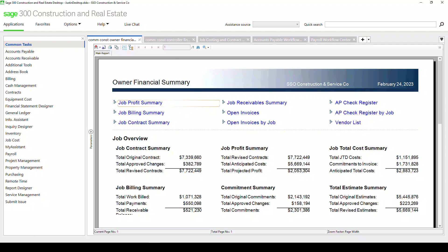Hi, this is Brett Hotson. I'm going to provide to you an overview of Sage 300 CRE, otherwise known as Timberline Software. Sage 300 CRE is a very comprehensive, full-featured job cost accounting project management system.